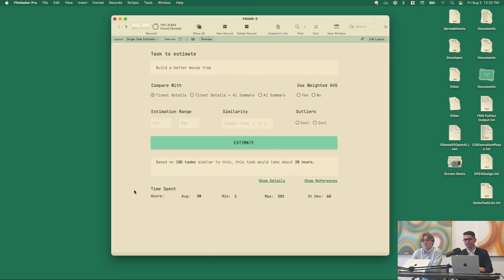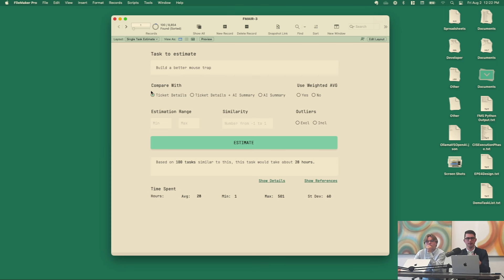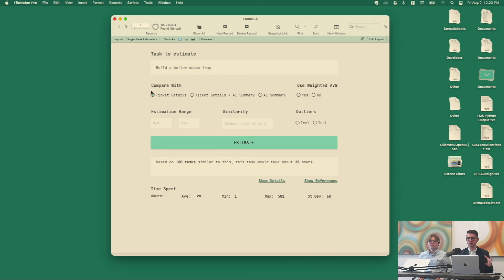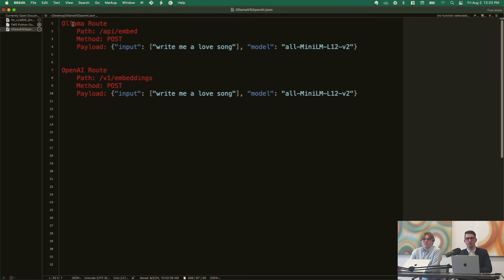But where can we go from there? Before I jump into how we started refining this data, I want to touch on how we set up our private embedding server. We're not using OpenAI partly because we didn't want to pay for it, but also this is our data and we don't want to be sending it out to the internet. All of this has happened completely within our network — it's never left our office.